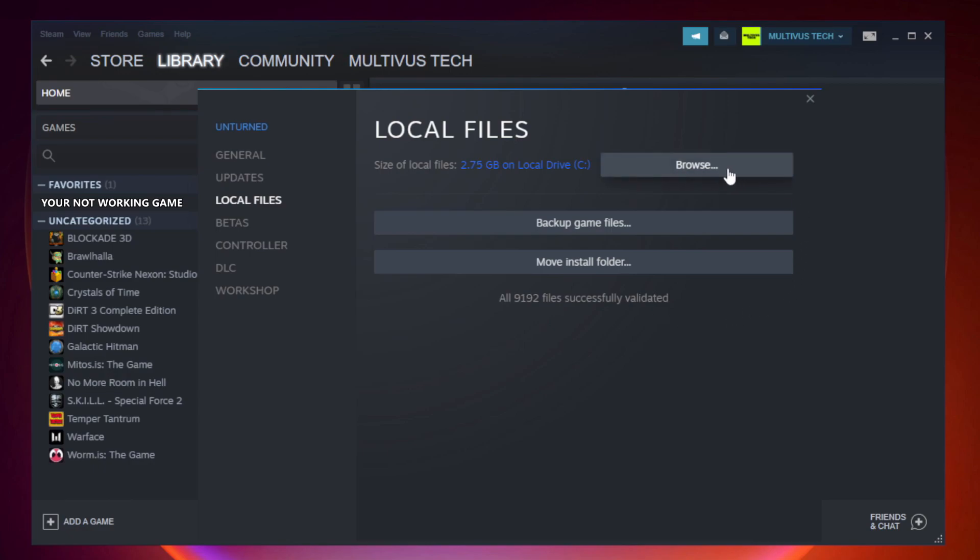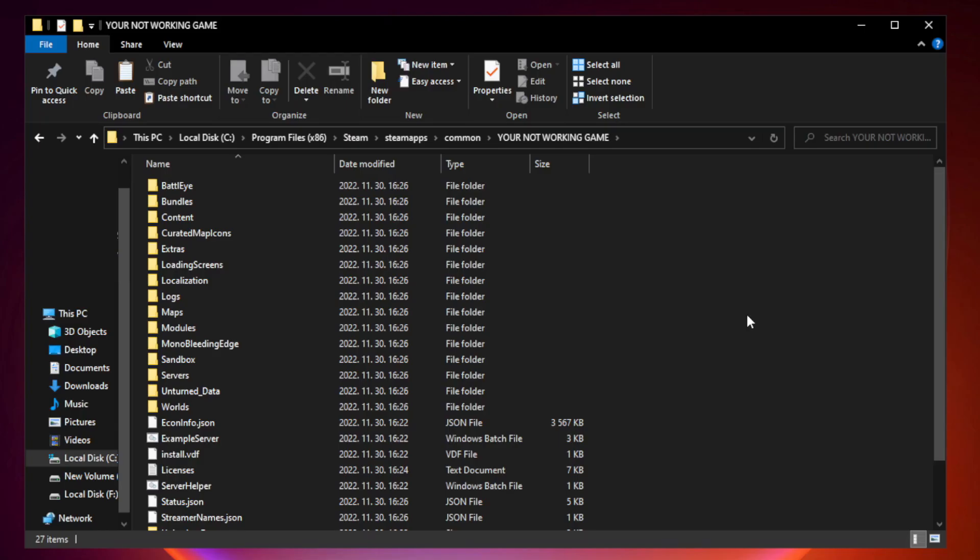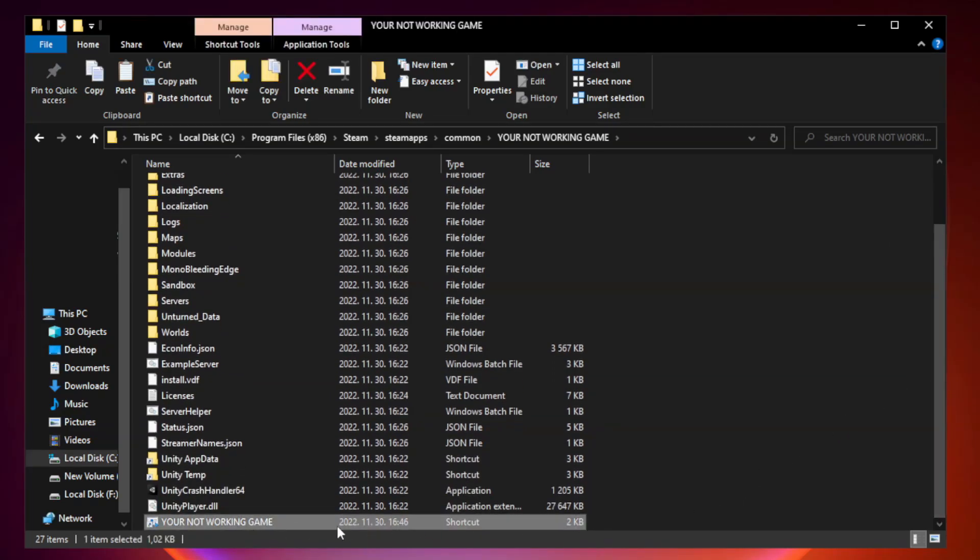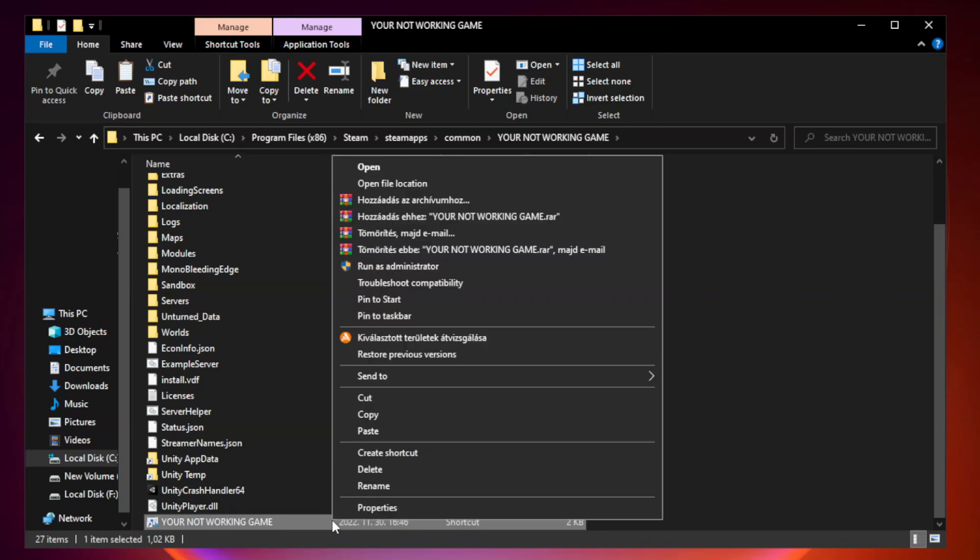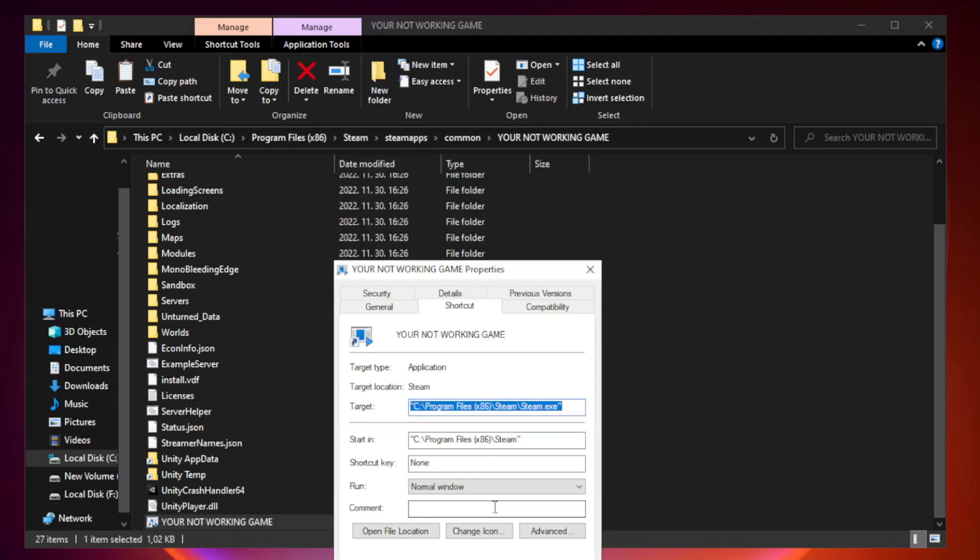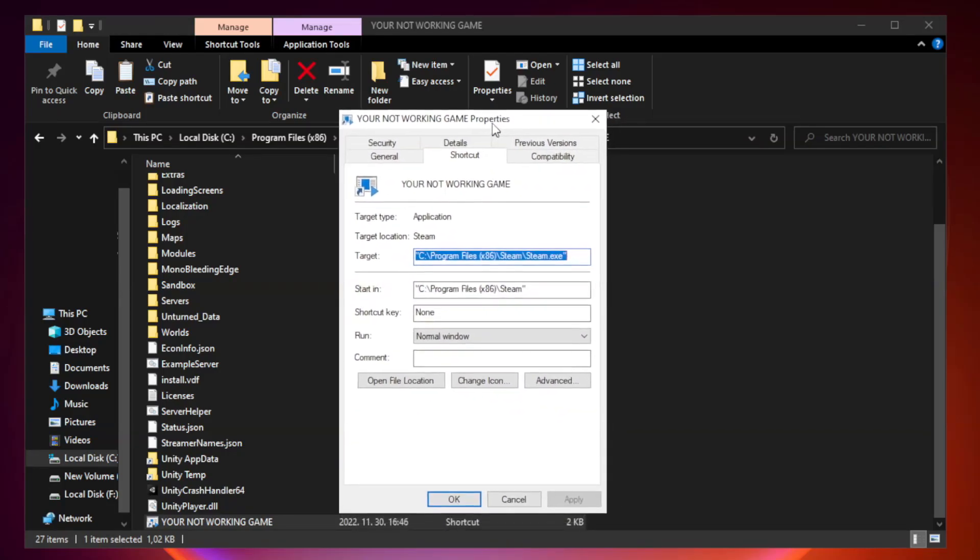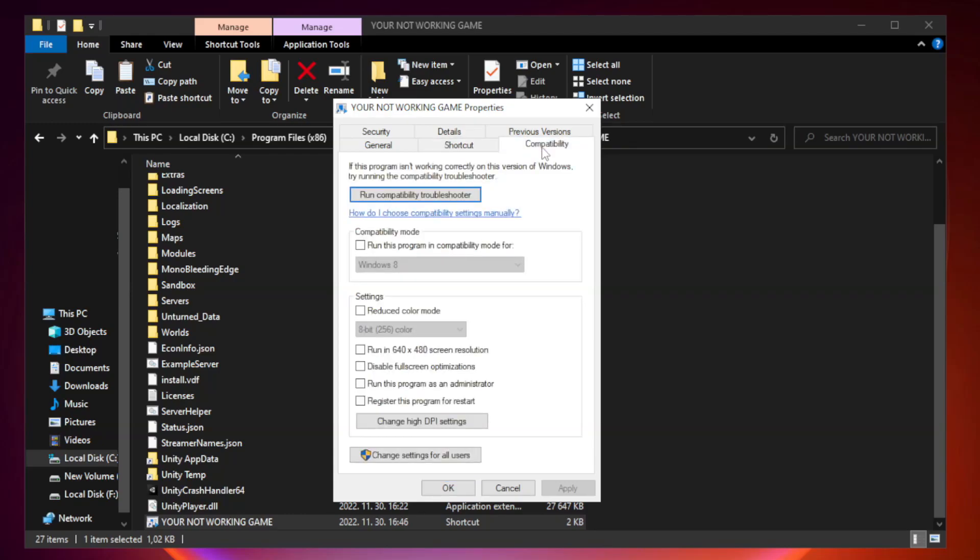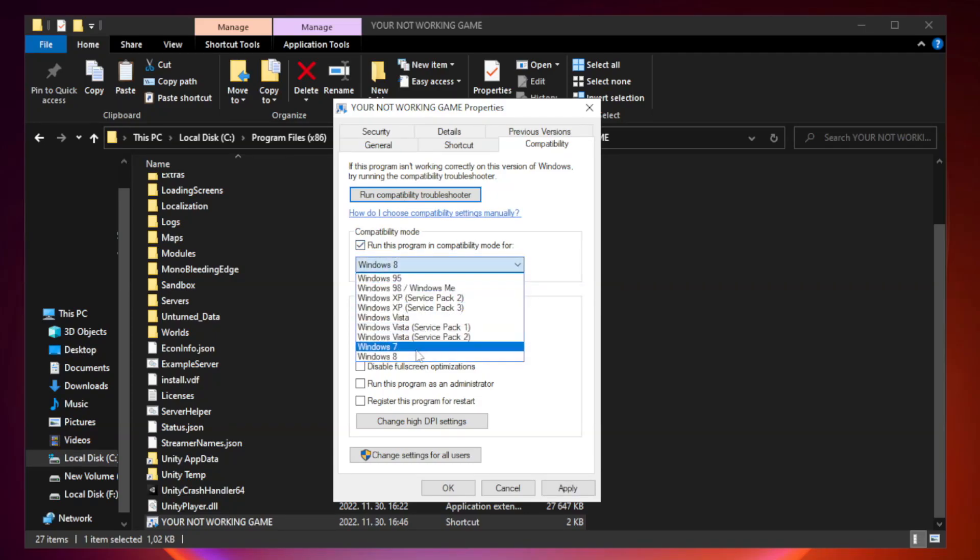Click browse. Right click your not working game application and click properties. Click compatibility. Check run this program in compatibility mode. Try Windows 7 and Windows 8.